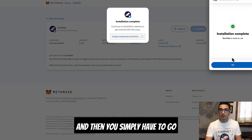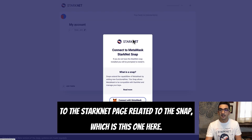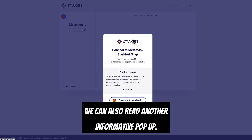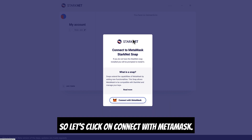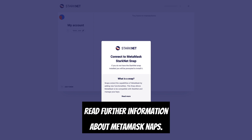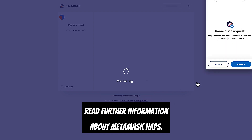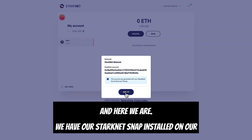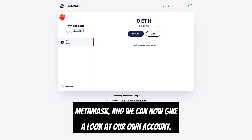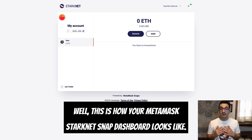Then go to the Starknet page related to the snap. You'll see an informative pop-up — click on 'Connect with MetaMask,' connect to our snap, and read the further information about MetaMask Snaps. And here we are — we have our Starknet Snap installed on MetaMask and can now look at our account. This is how your MetaMask Starknet Snap dashboard looks.